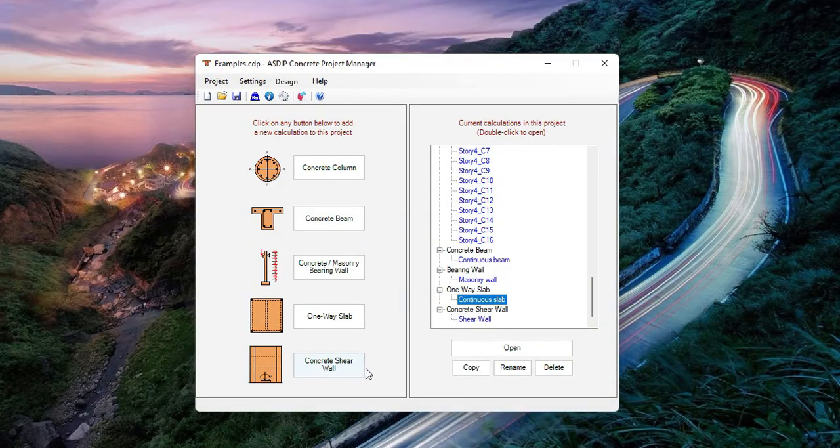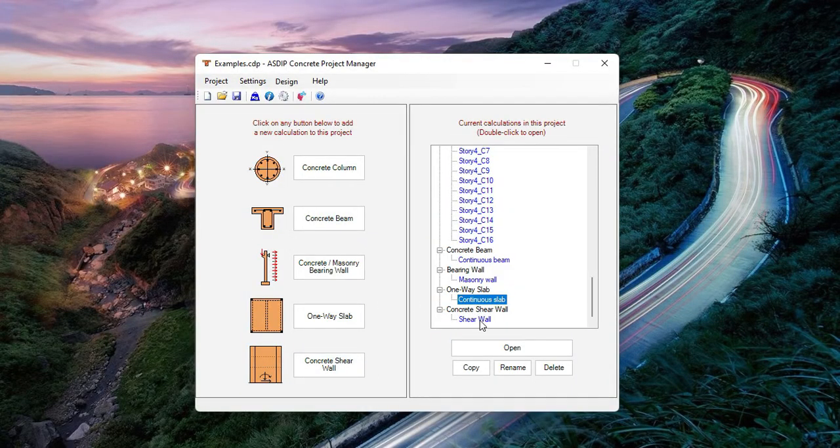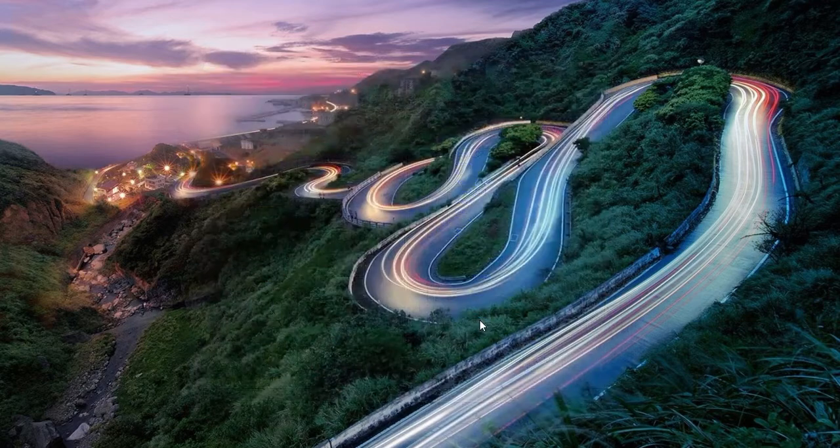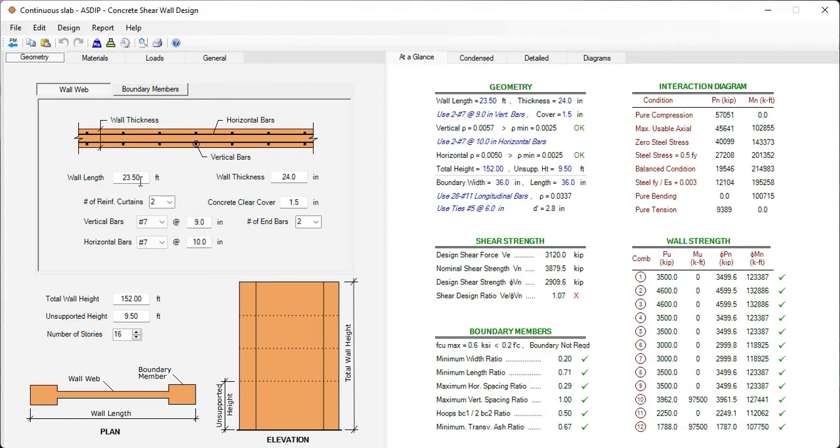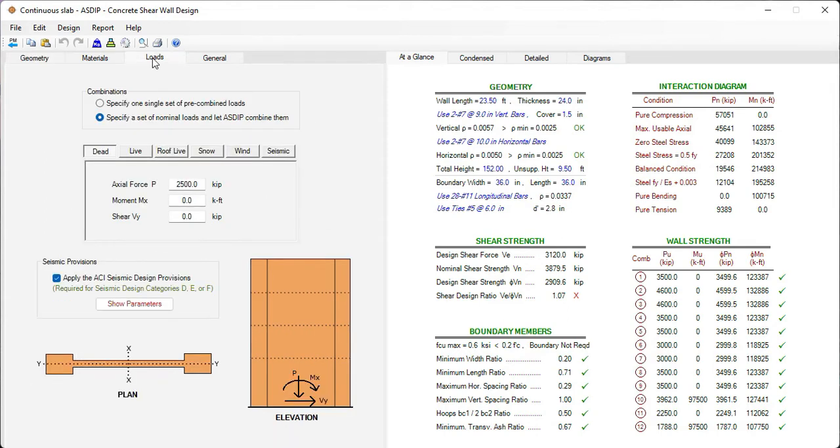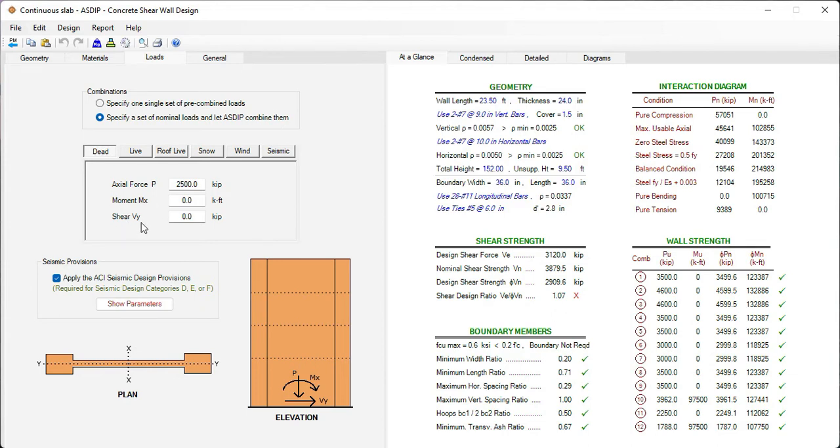And now let's run an example for a shear wall. This is a new module in this version 5. At the left, in the geometry tab, we specify the size of this wall for both the wall web and for the boundary members. In the loads tab, here we enter the load cases, axial force P, moment MX, and shear in Y. Also, the program considers the seismic provisions from ACI.